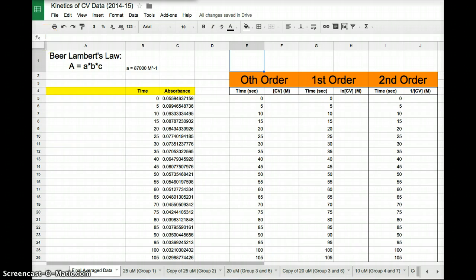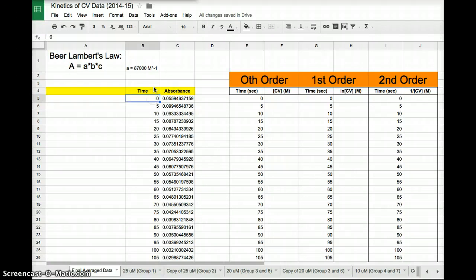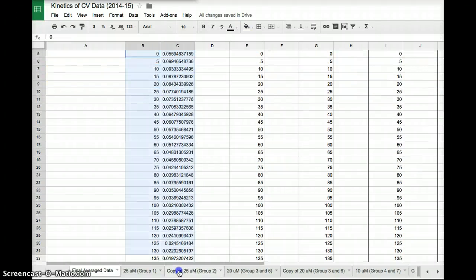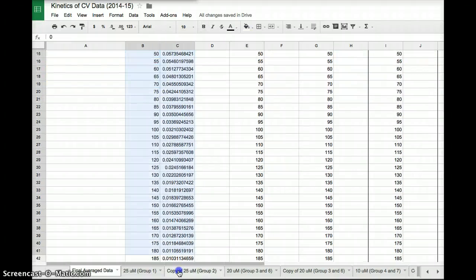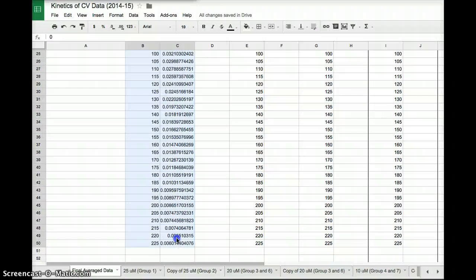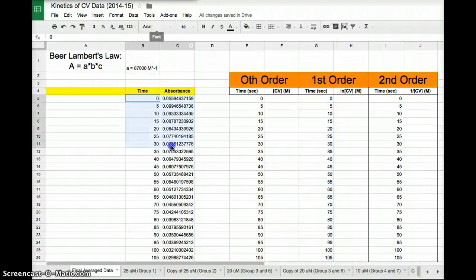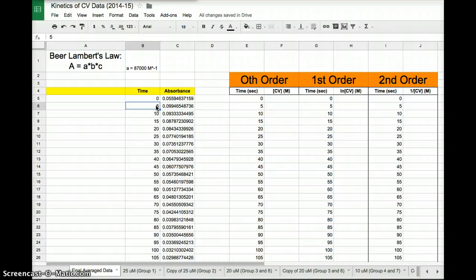What I have compiled here in the yellow columns are time and absorbance data that was averaged for the entire six groups that completed the lab.